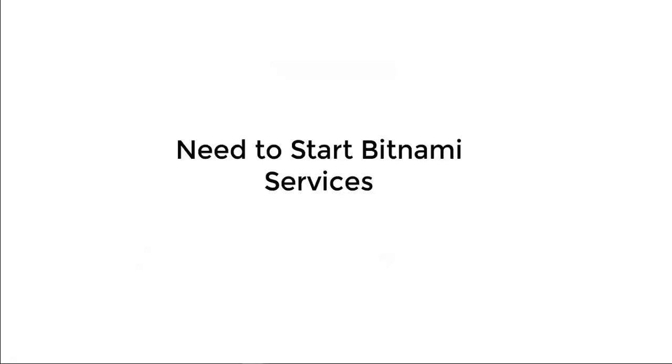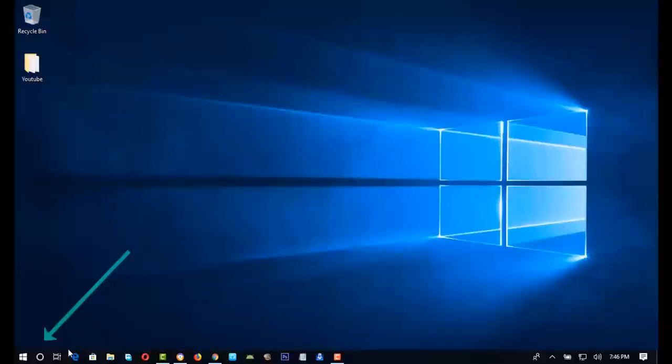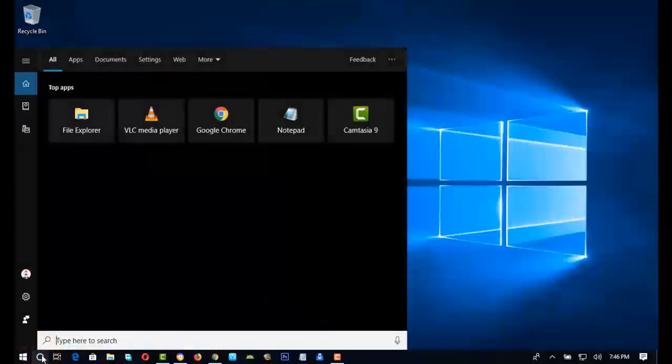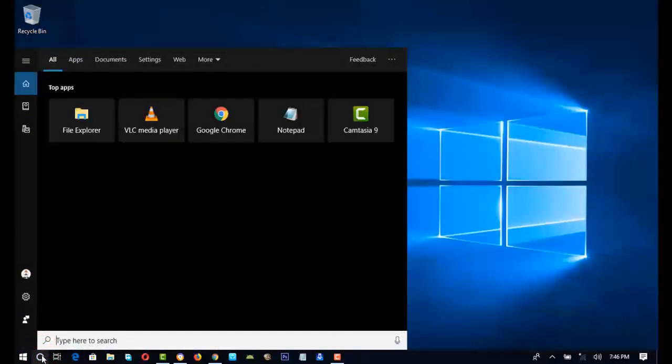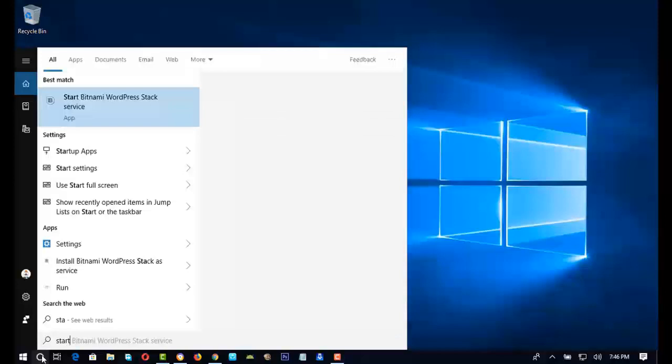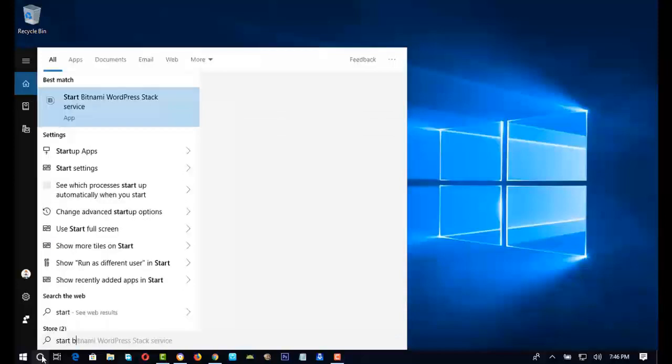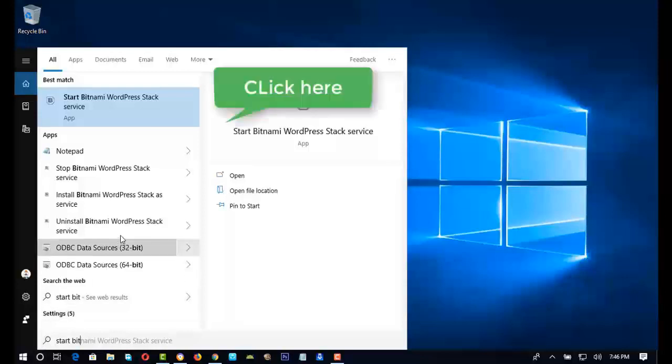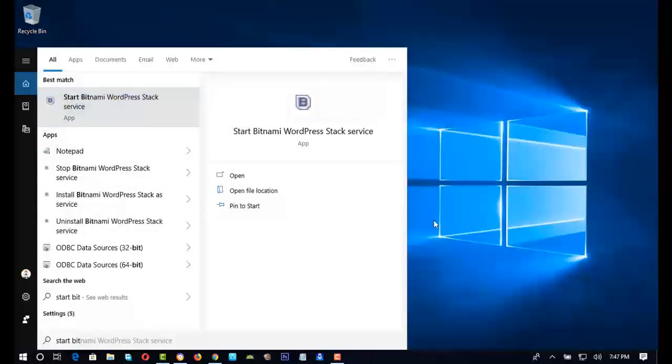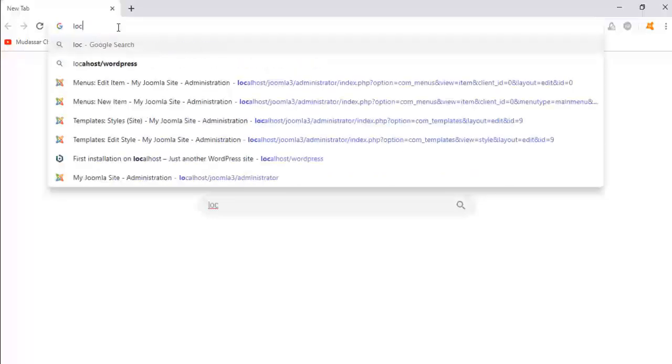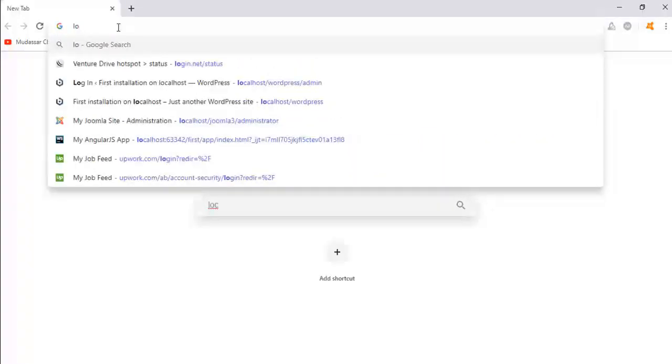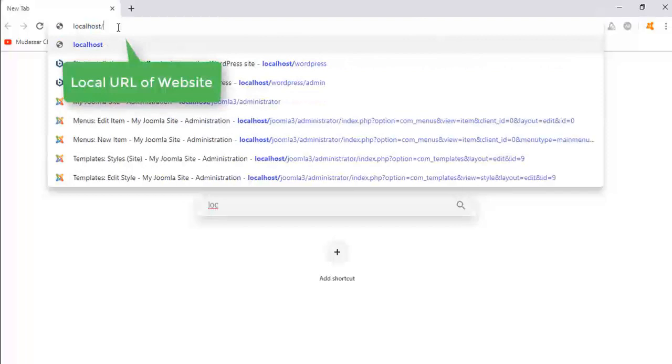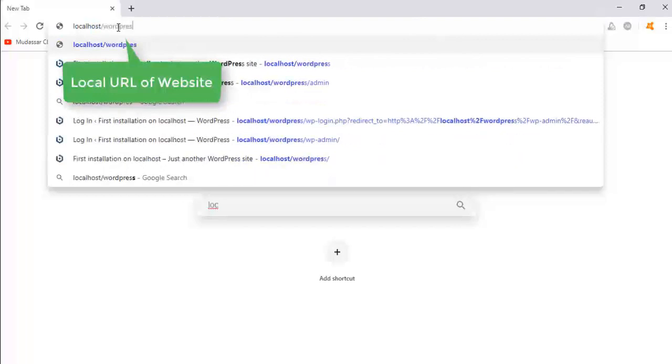Every time you access your WordPress website, first you need to start Bitnami services. Go to the Windows search box and type 'Start Bitnami'. Click on this app. It will automatically open and close when it's done. Go to your browser and type 'localhost/wordpress' and press Enter.